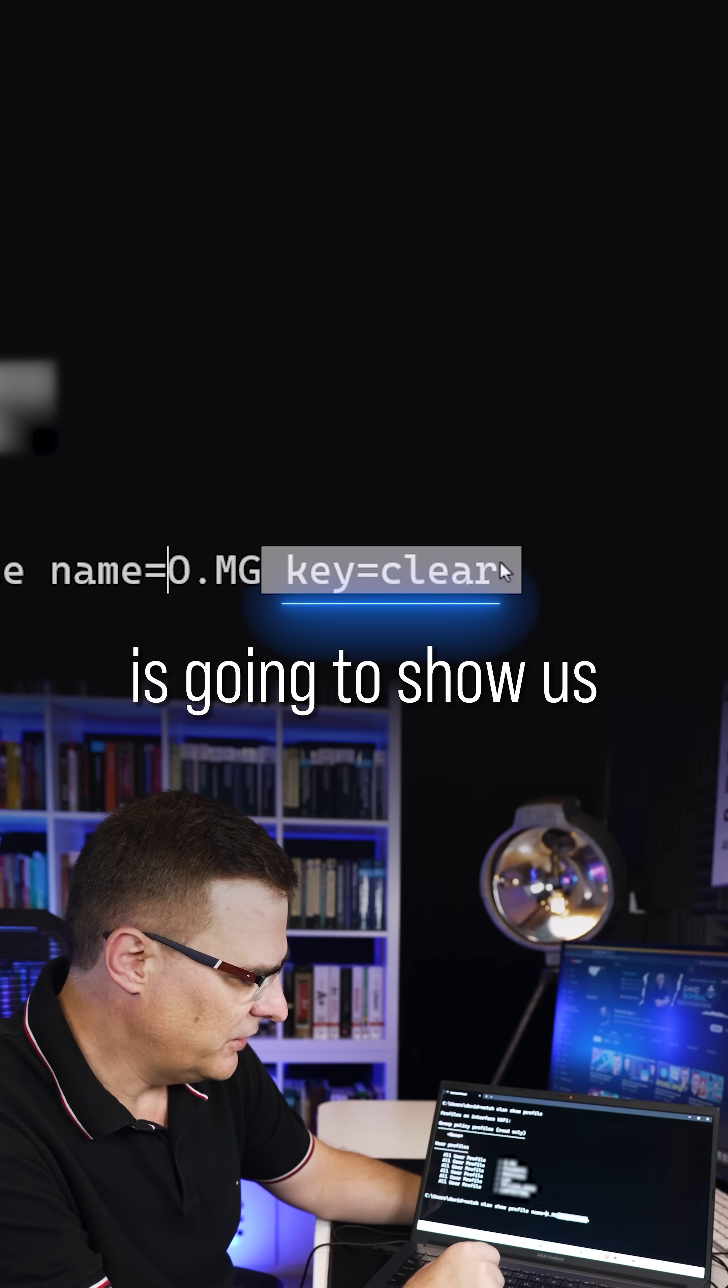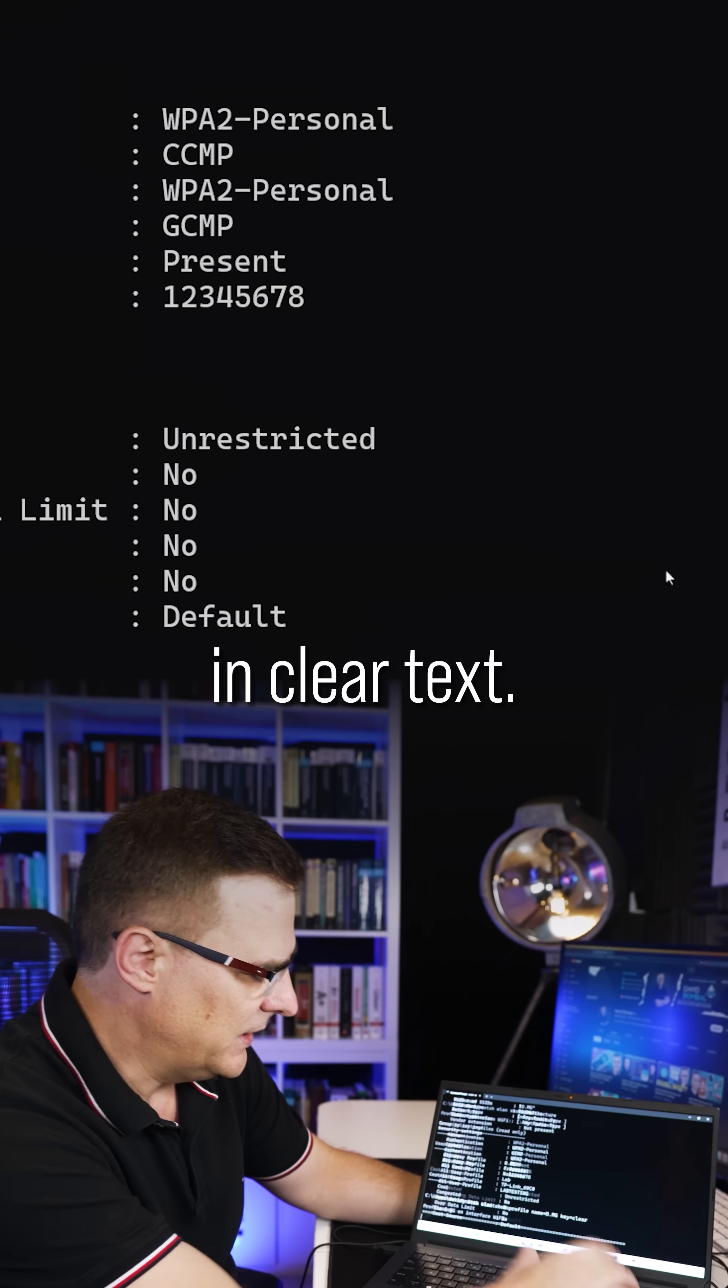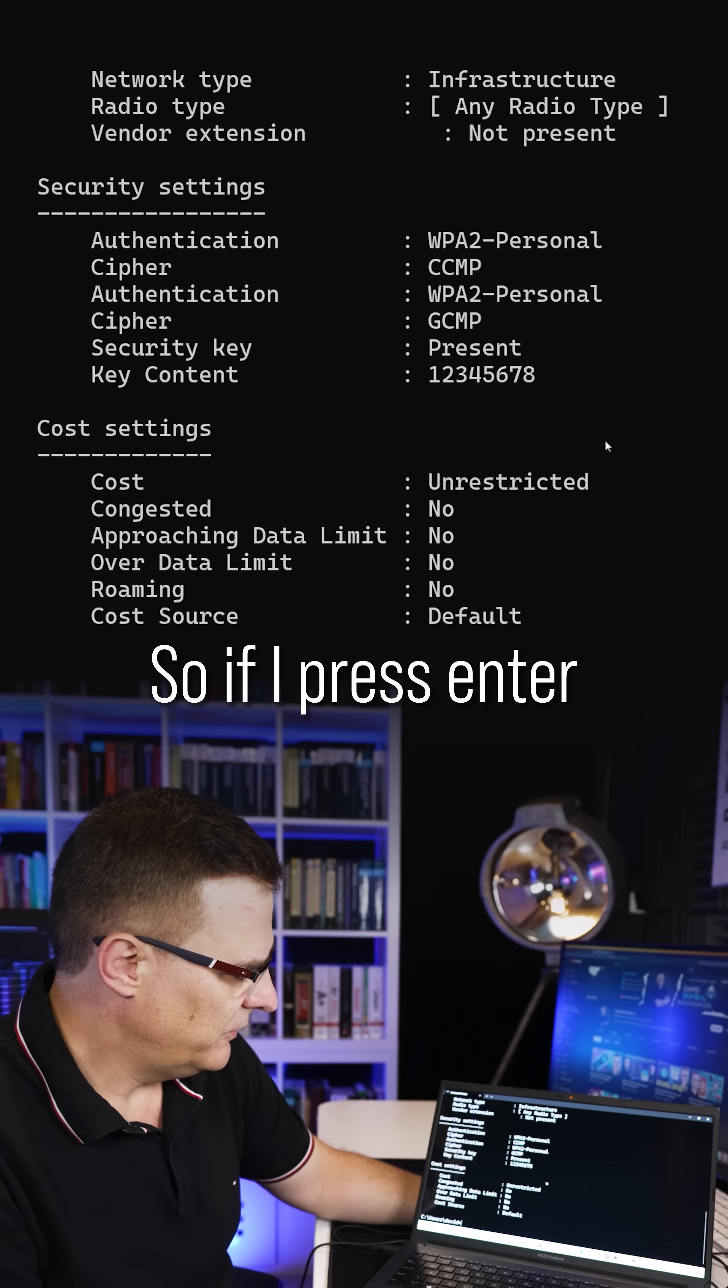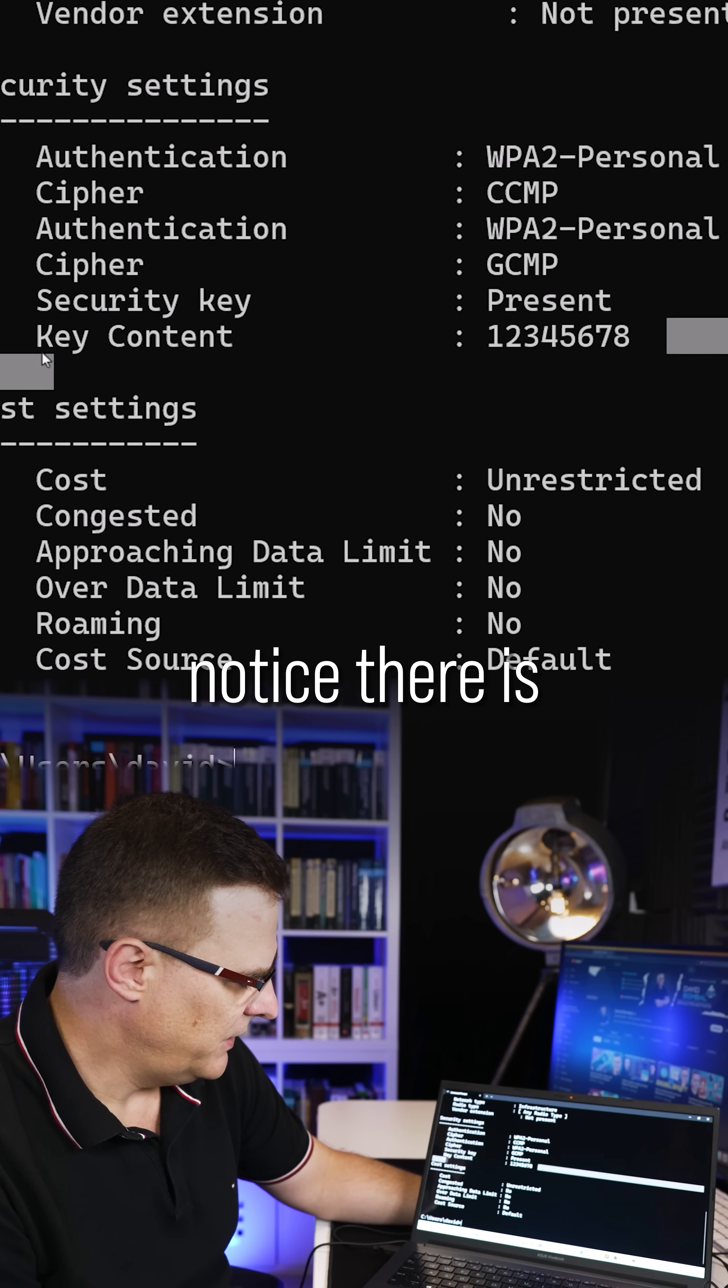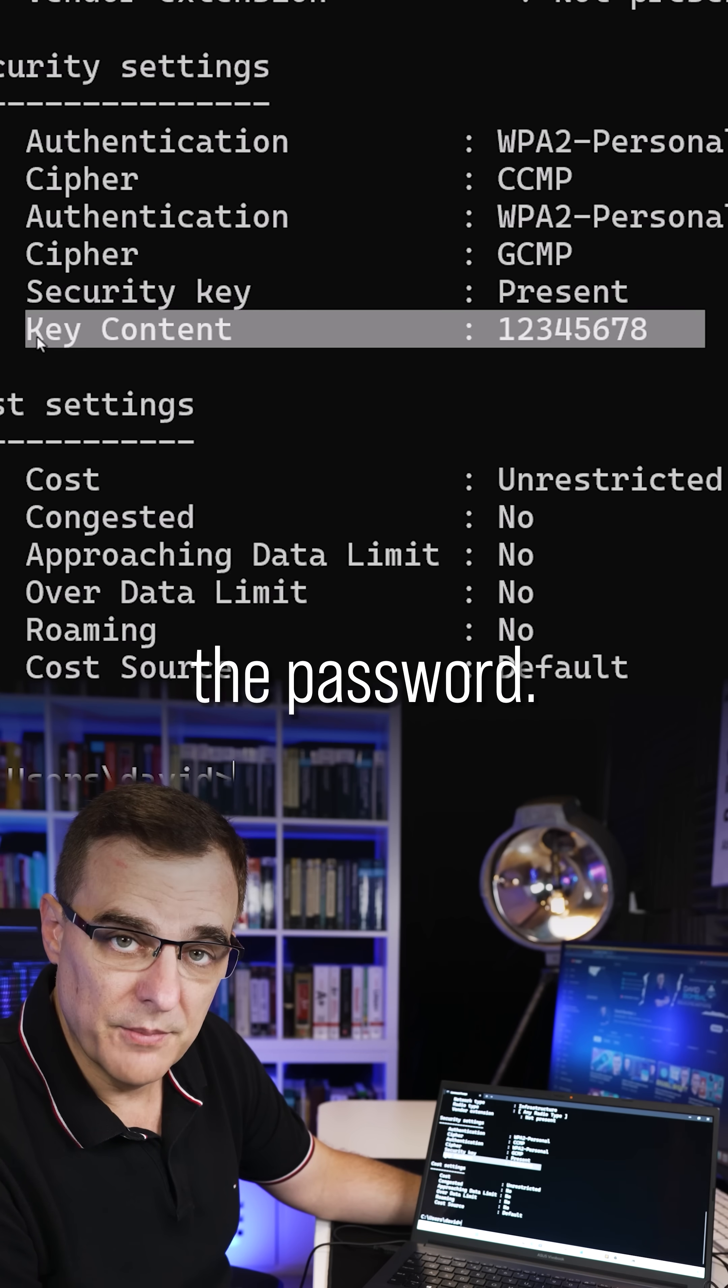Key equals clear is gonna show us the password in clear text. So if I press enter, notice there is the password.